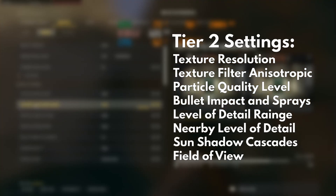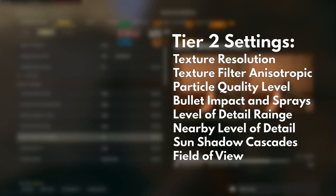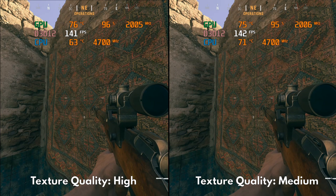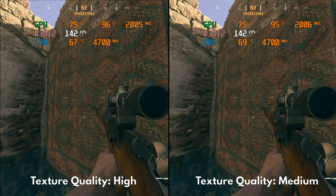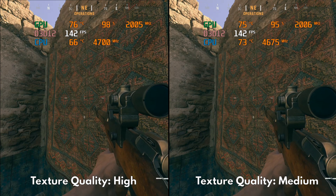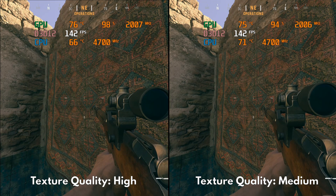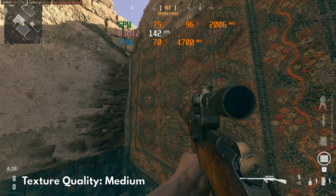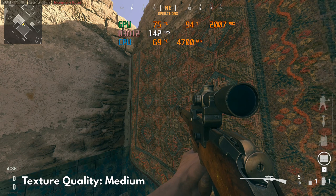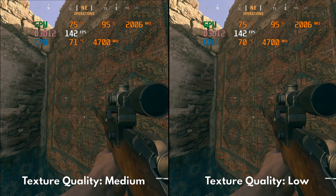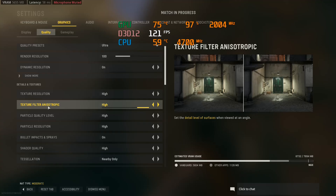Next are our Tier 2 settings. These are options that show a visual difference but have a negligible performance impact. First up, Texture Resolution. I always recommend High for this, especially if you've got an 8GB card and above, since this results in the best perceivable texture detail without any major performance cost. If you've got 6GB or below, you can go down to Medium. Surprisingly, Medium still looks good — you can still make out the fine digits engraved on the rifle while the finger and fabric details remain crisp. Just don't go lower than Medium. For Texture Filtering and Anisotropic, just use the High preset and move on.